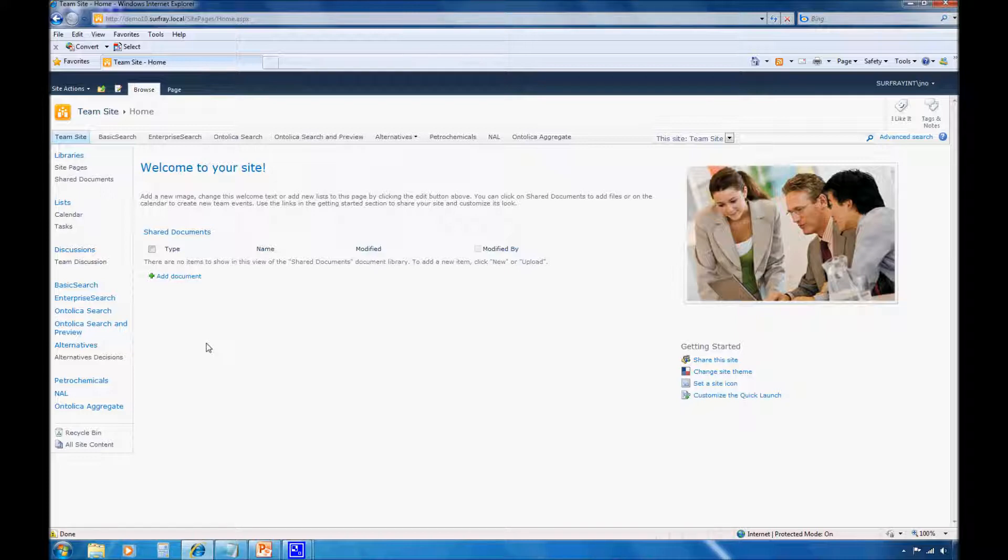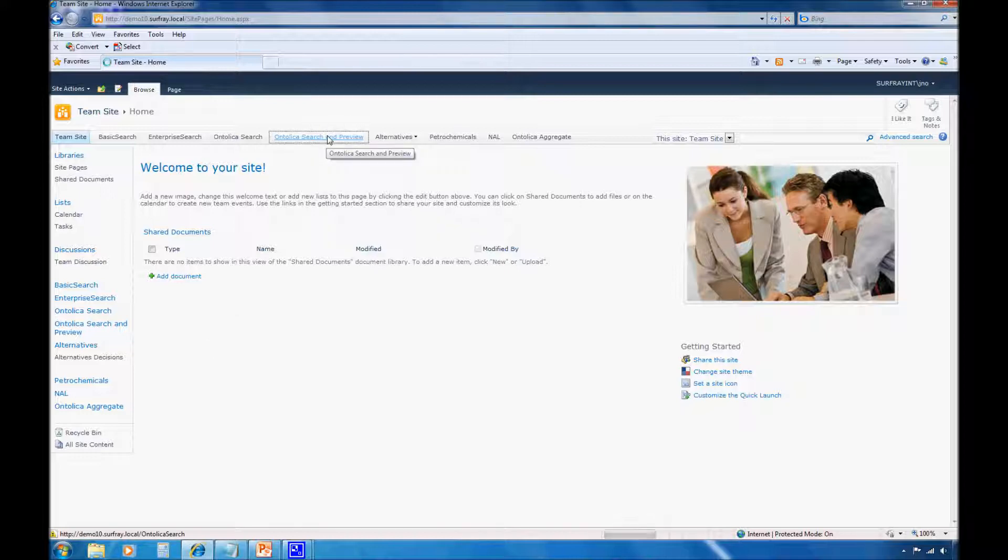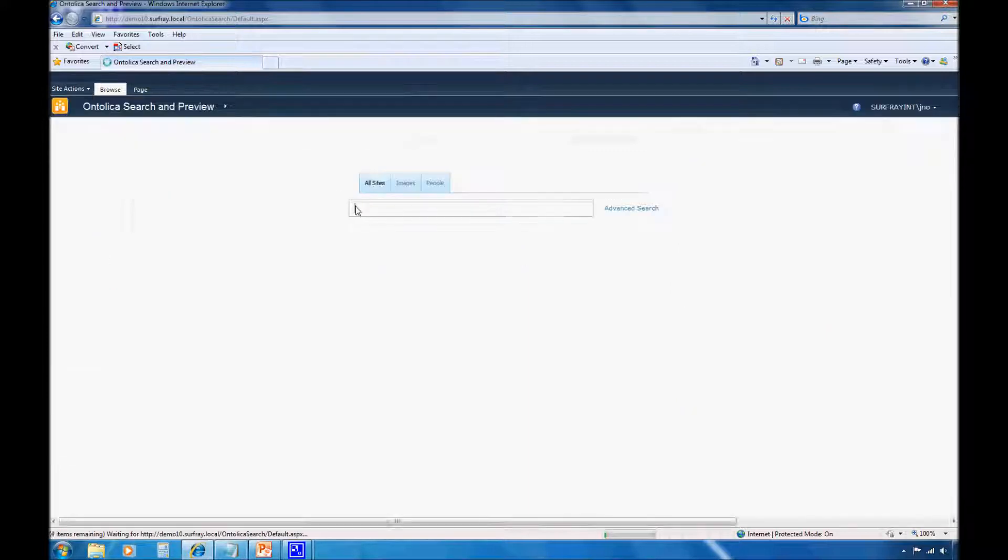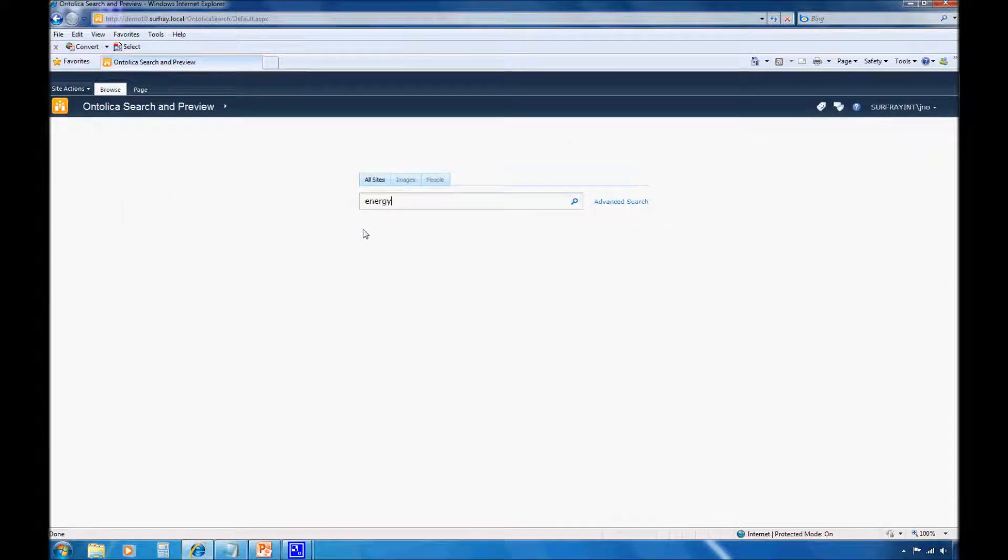Ontolica search overcomes this restriction. For those of you with Ontolica, you can deploy one web part that works completely different depending on your audience. To demonstrate this, I'll show you how to create a custom quick filter that is targeted to a specific audience. So here, let's jump into an Ontolica search center.